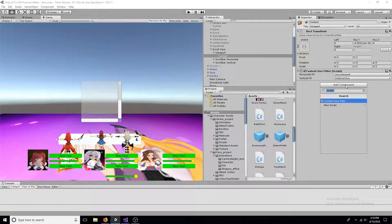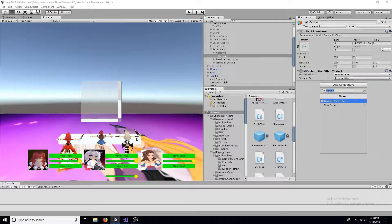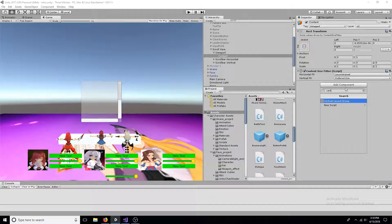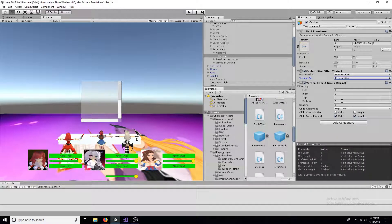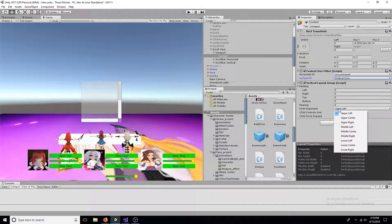Now add a vertical layout group. Child alignment should be upper center. Uncheck all boxes.